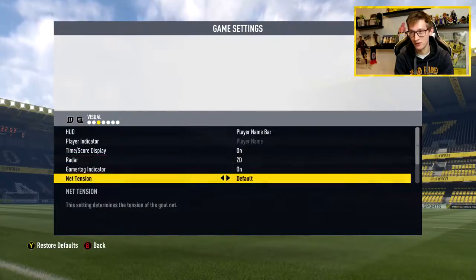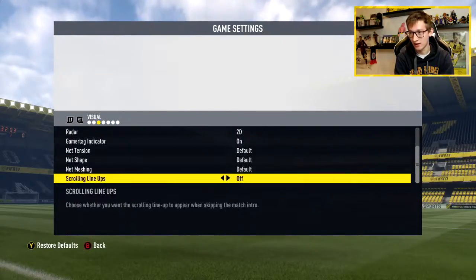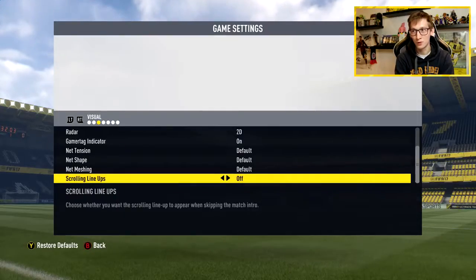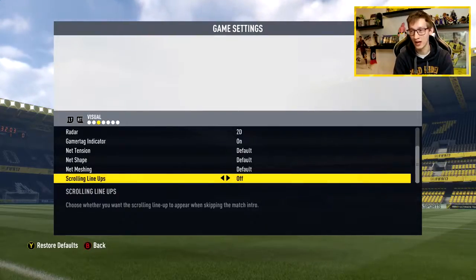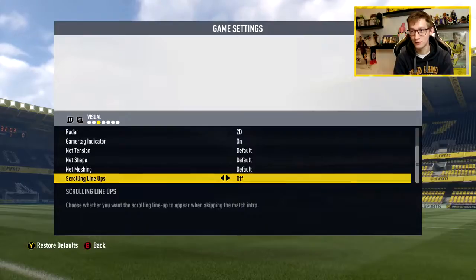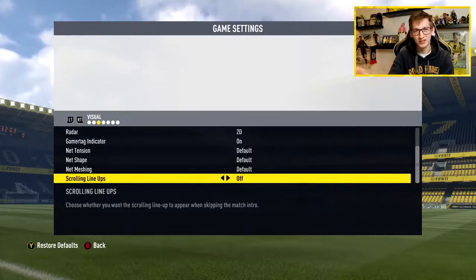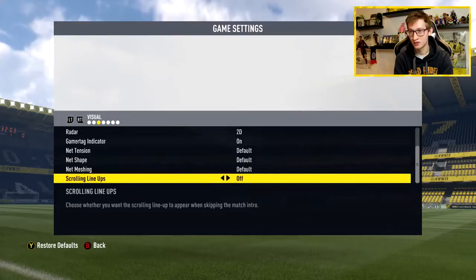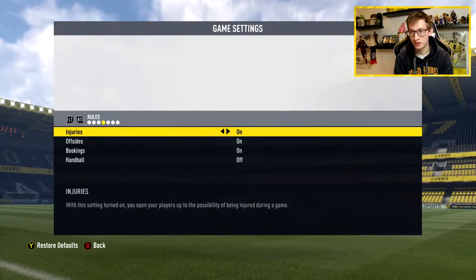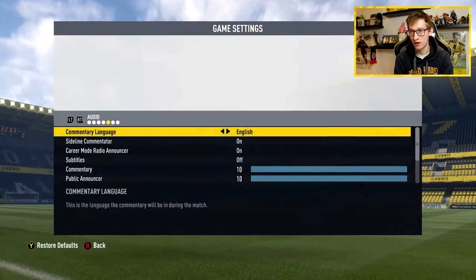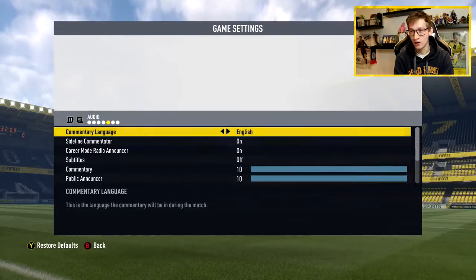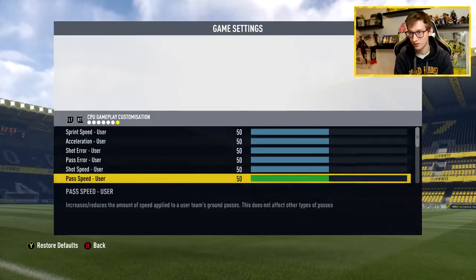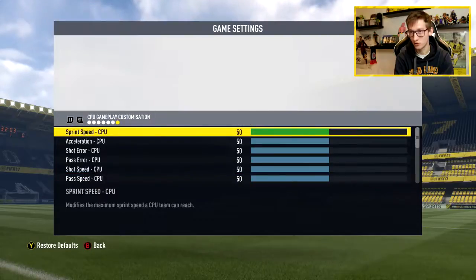Radar is on default. I decided to put scrolling lineups on off, which I found really annoying — when you go into a game, the first few seconds you see a bar showing the lineup of your own team, which I find distracting when playing. Rules are all default and I don't think they actually apply for online play anyway. Audio is on English and everything else is just normal. This is also all offline stuff.